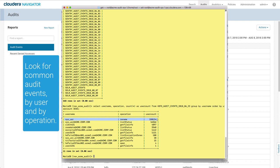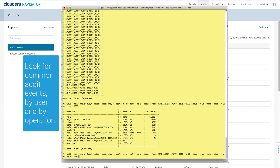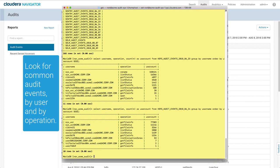You can see that the sys user in this example performed a large number of HDFS operations. Looking at tables for other days, you may see patterns among users who perform large numbers of operations.